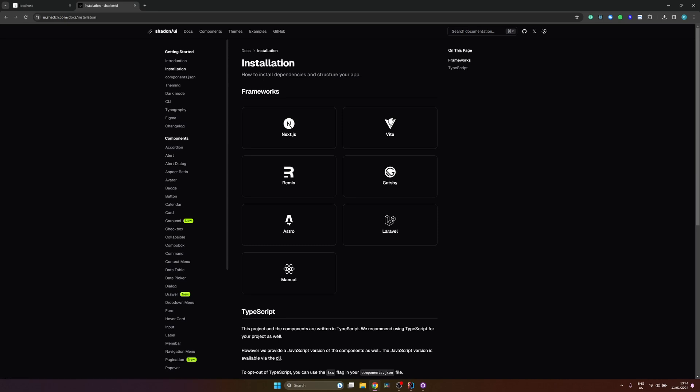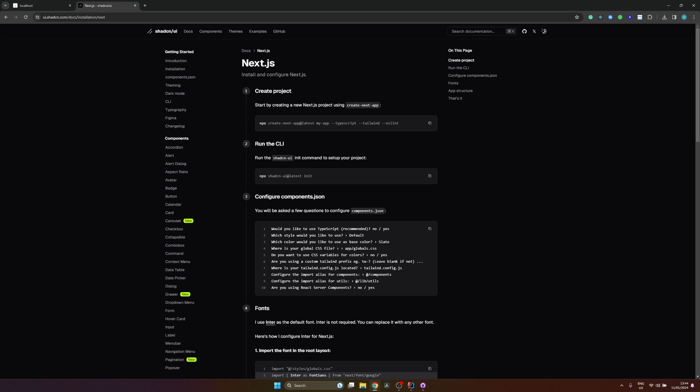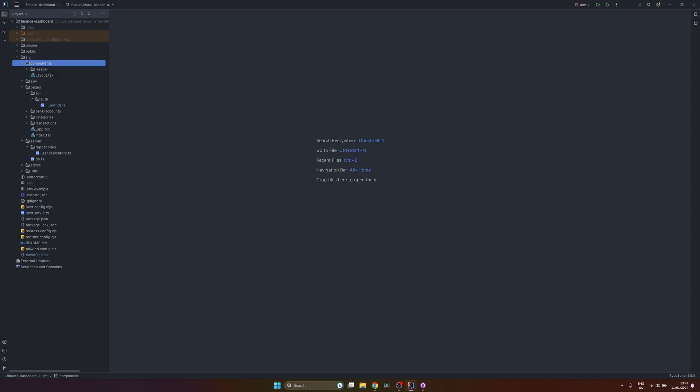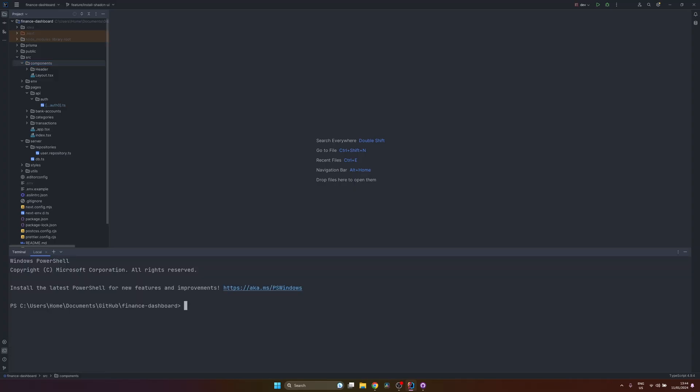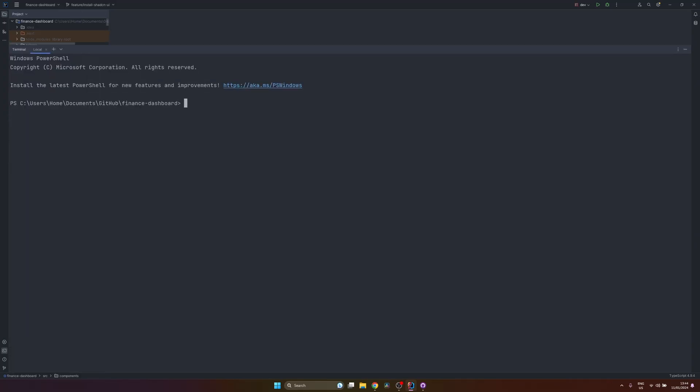So let's go from the very start. Getting started, installation. Let's choose Next.js. The first step is to create the project, since we already have our finance dashboard application, we will skip this. The other one is to run the ShadCN UI init CLI command. Let's open the terminal. And npx shadcn-ui@latest init. So now you will be asked some questions. So would you like to use TypeScript? Of course, yes.